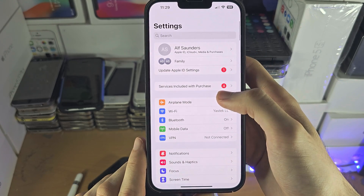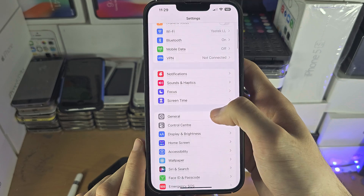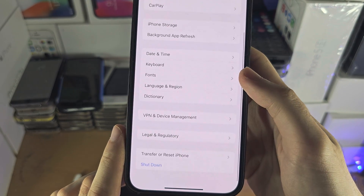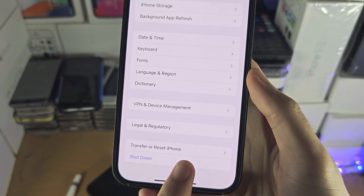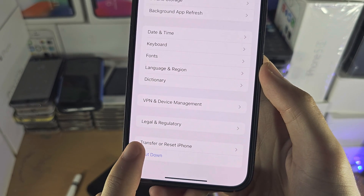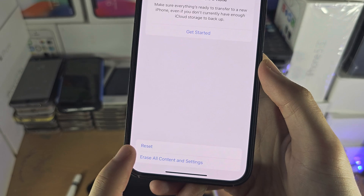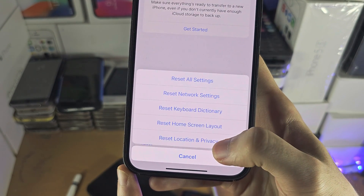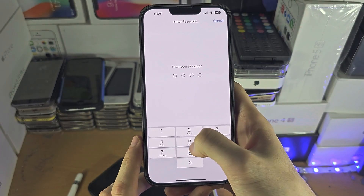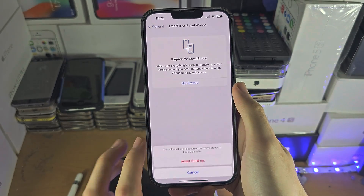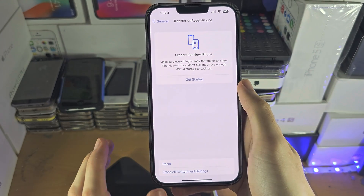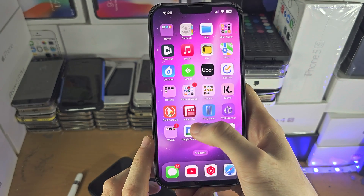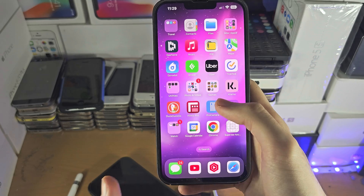Head over to the home page of Settings, tap on General, then tap on Transfer or Reset iPhone — this may just say Reset. Tap on Reset, and we need to reset the Location and Privacy. You won't lose any of your data by doing this, but every single application will re-ask for their permissions.